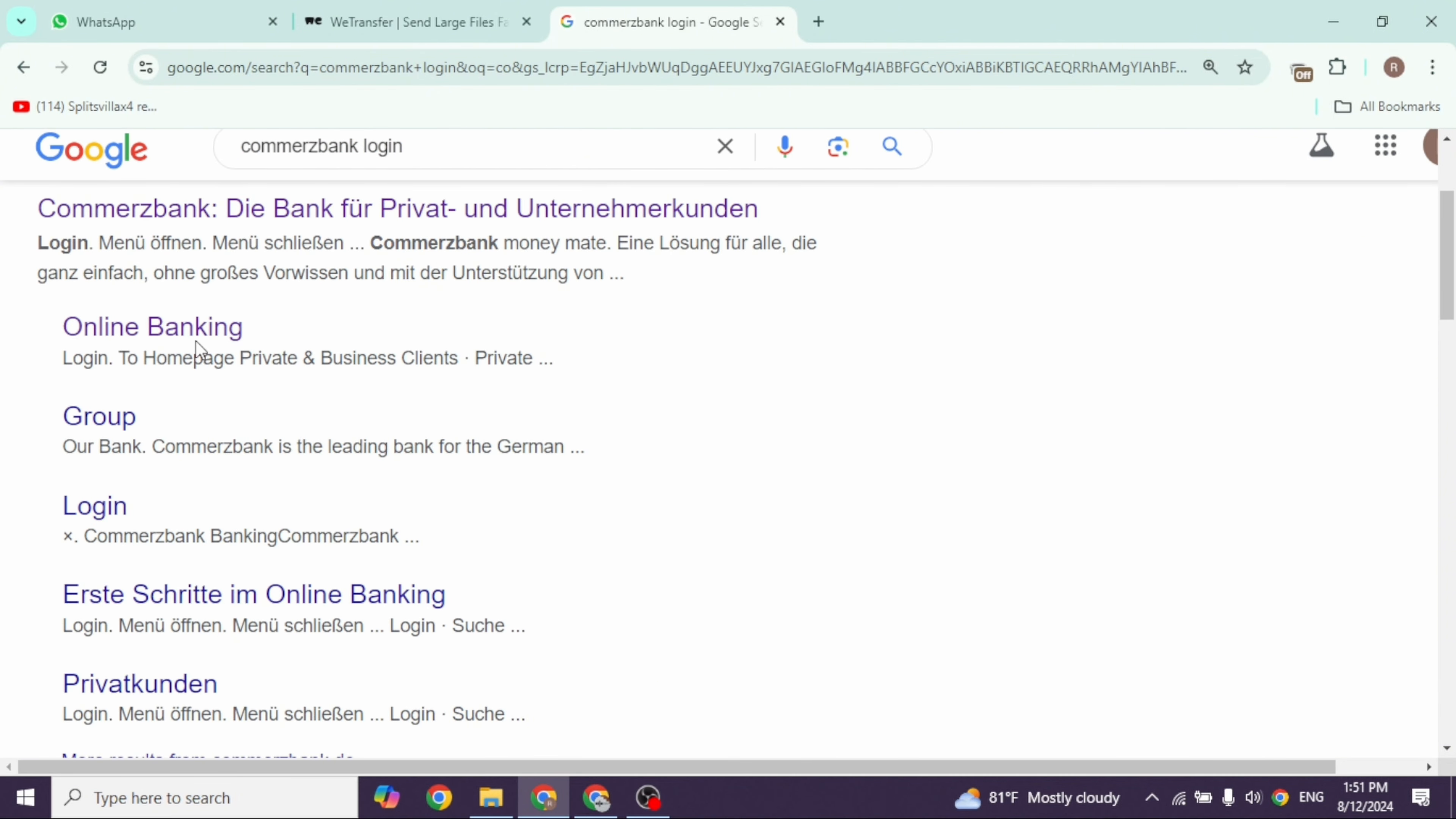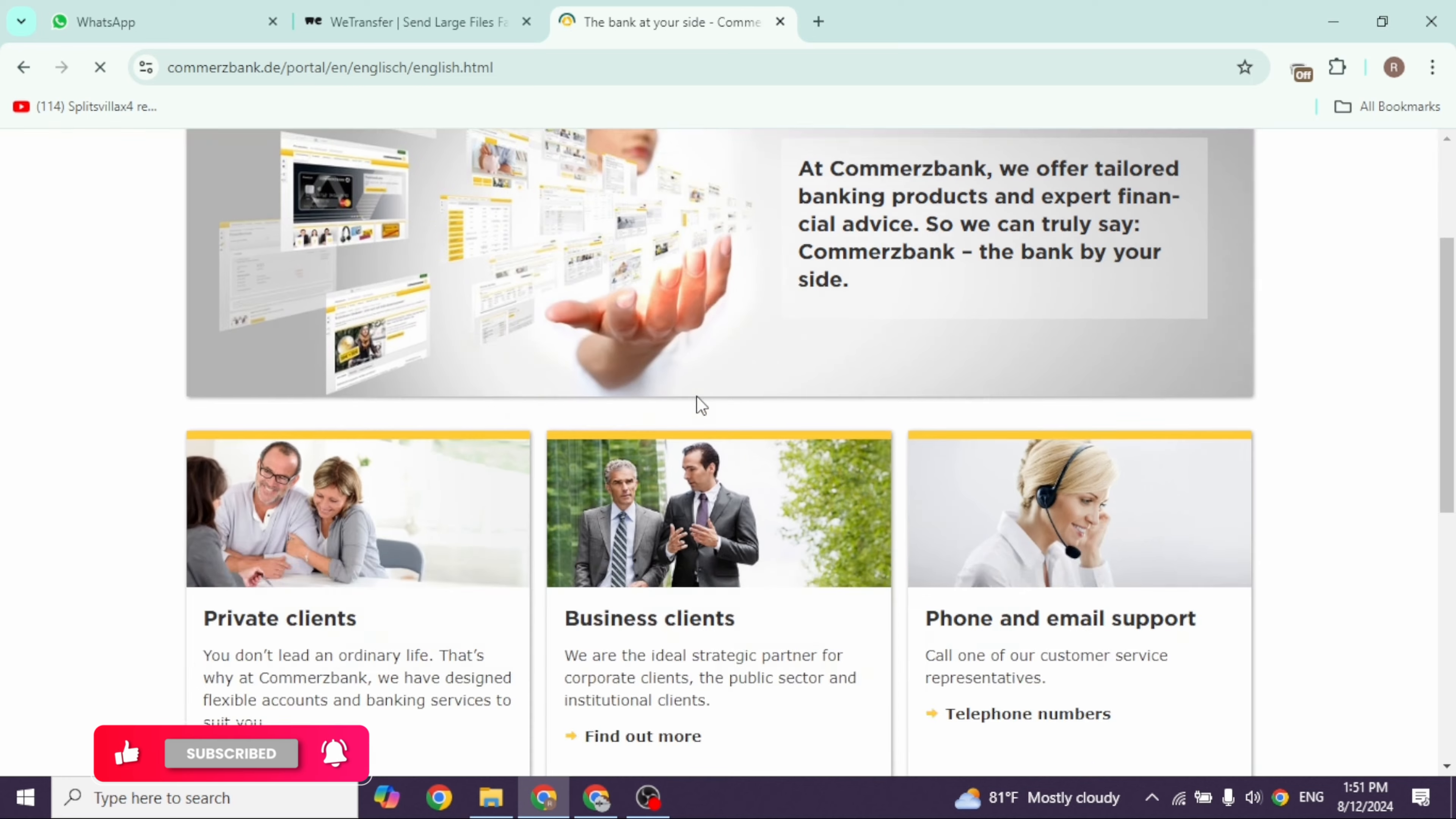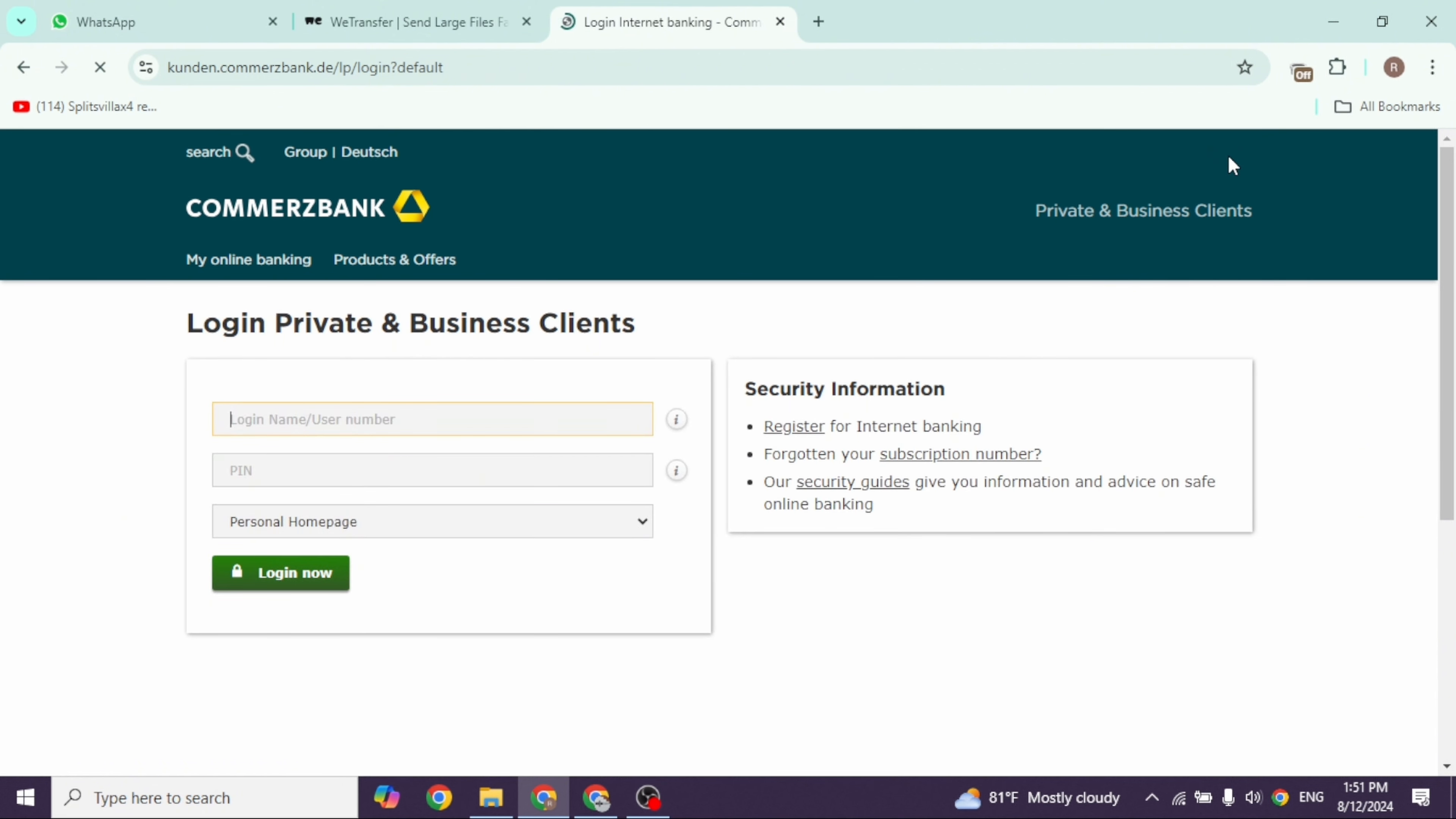Different website links will appear. Navigate to the online banking option and open it. You will be directed to the official website. Once on the official website, at the top right you'll see the login option. Click on that.